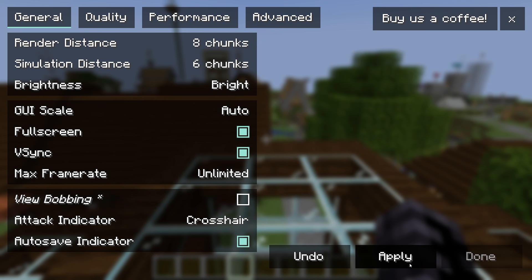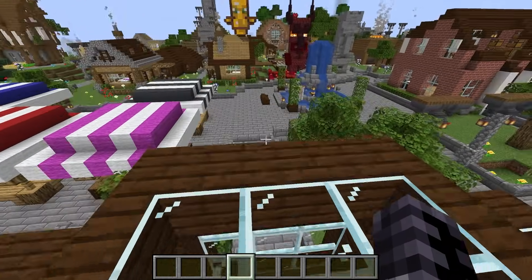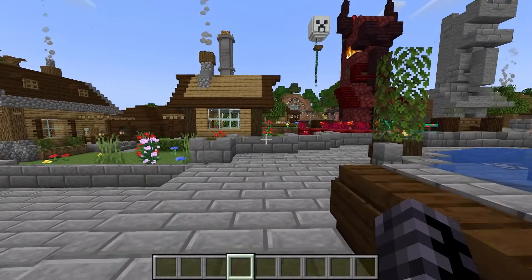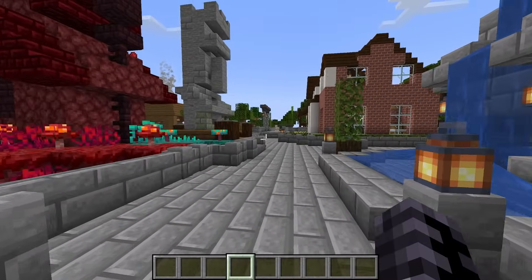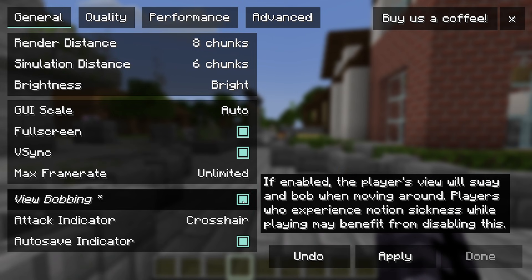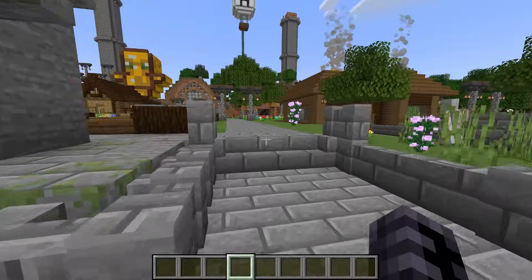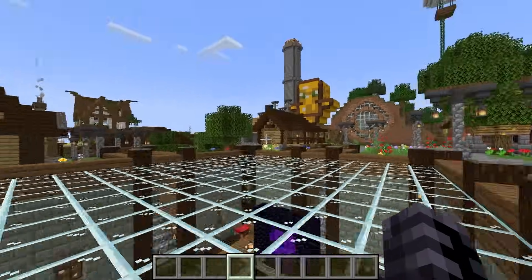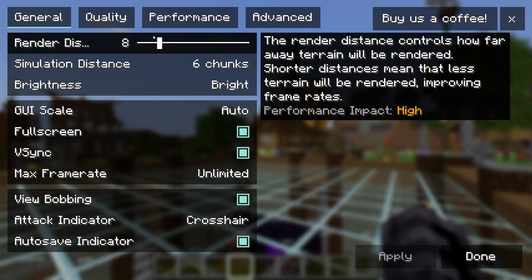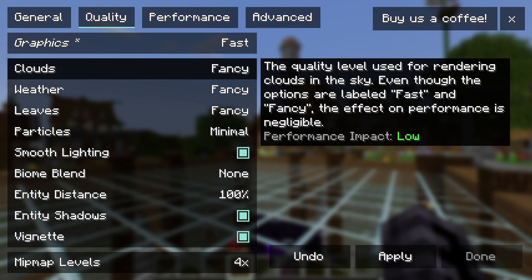For View Bobbing, make sure it's turned ON. When it's off it looks awful — like you're floating above the ground. When it's on, the camera shakes naturally as you walk, which looks much more natural.